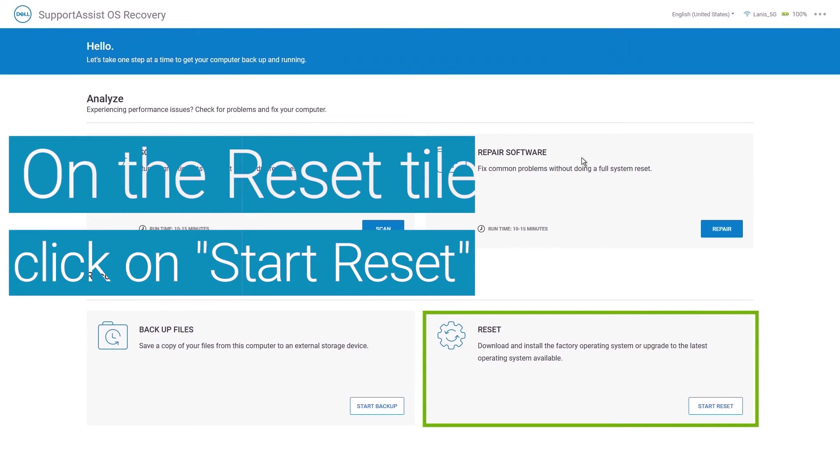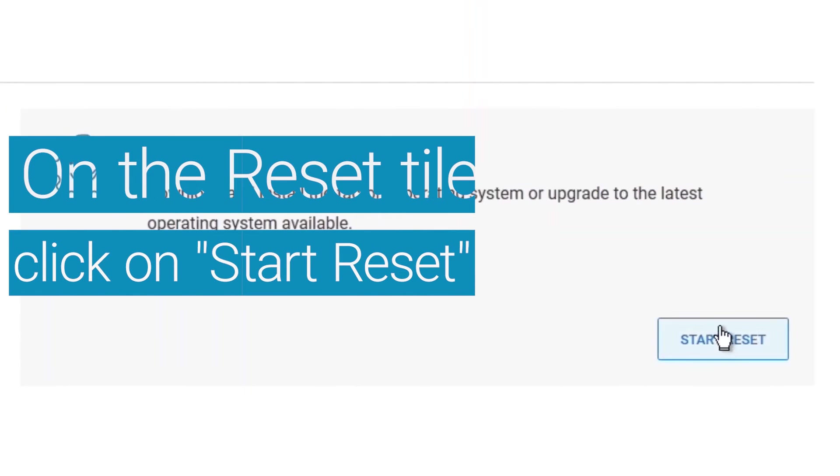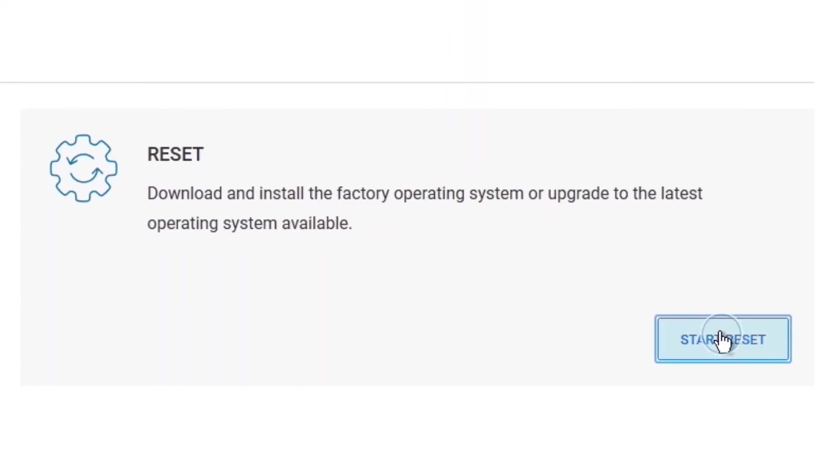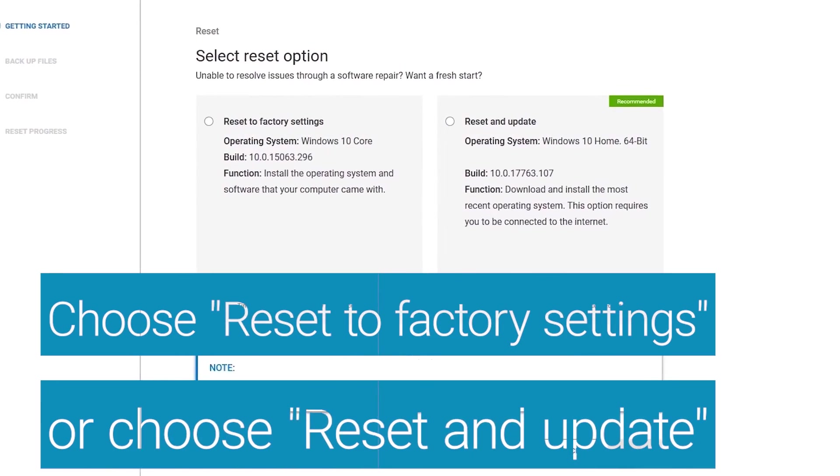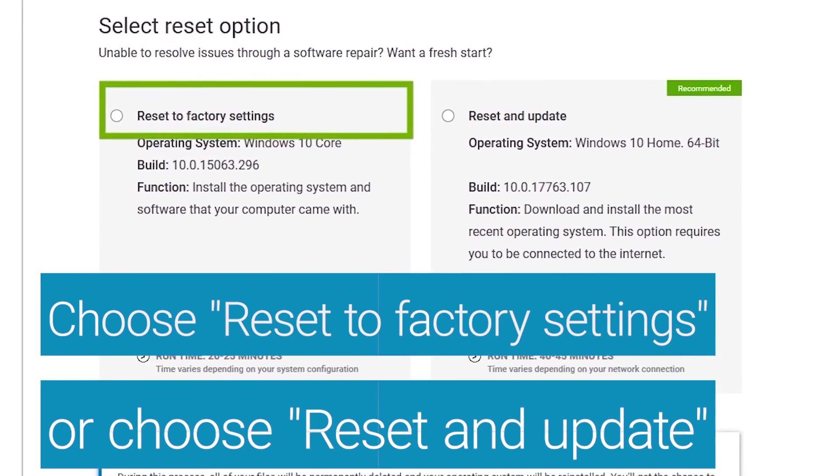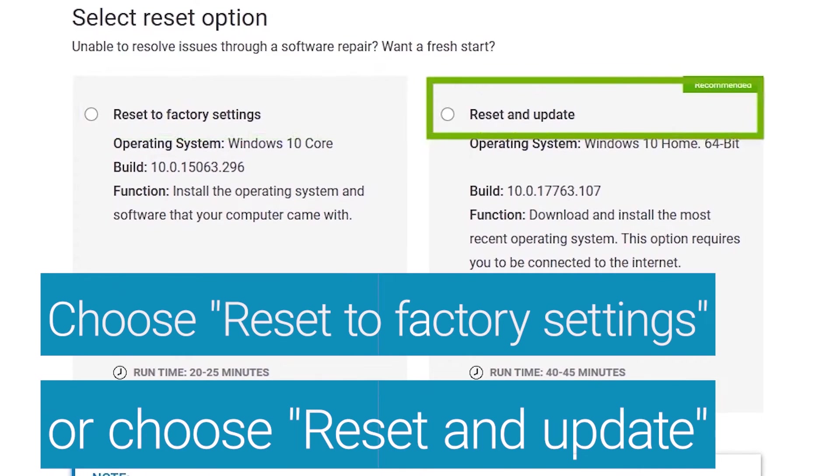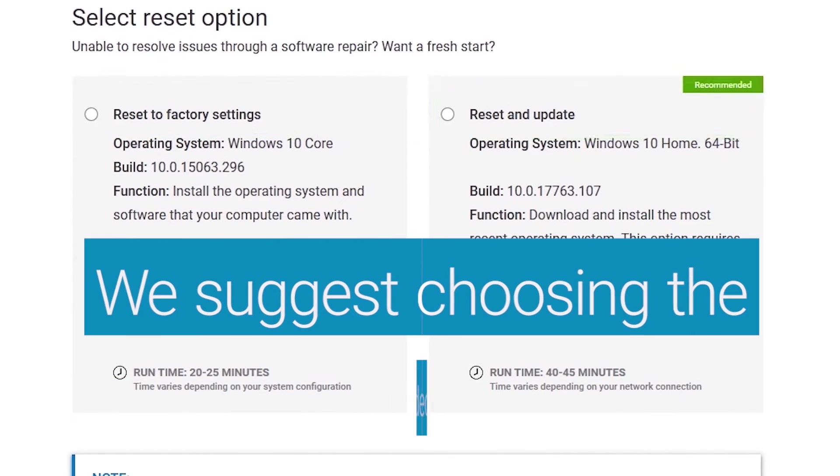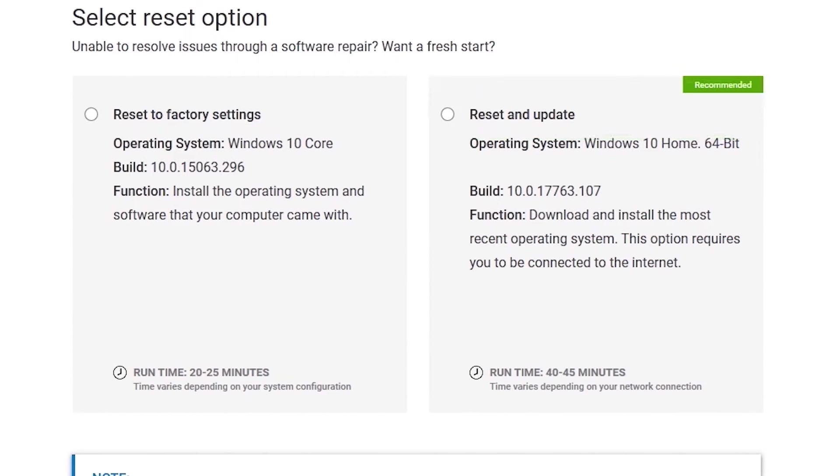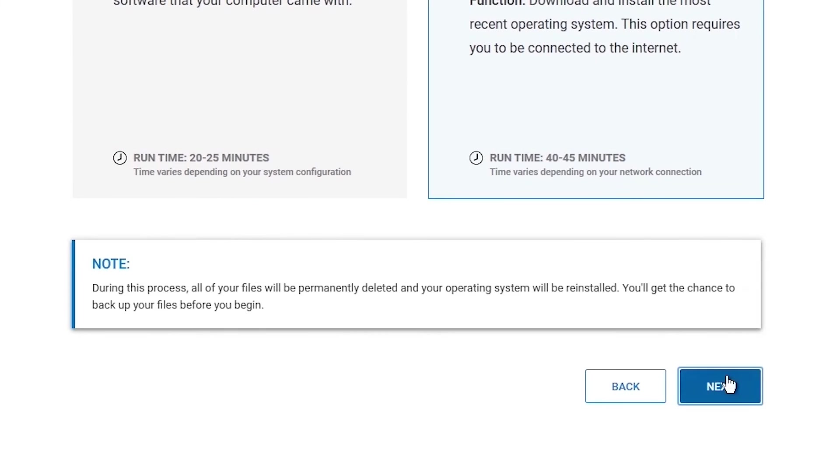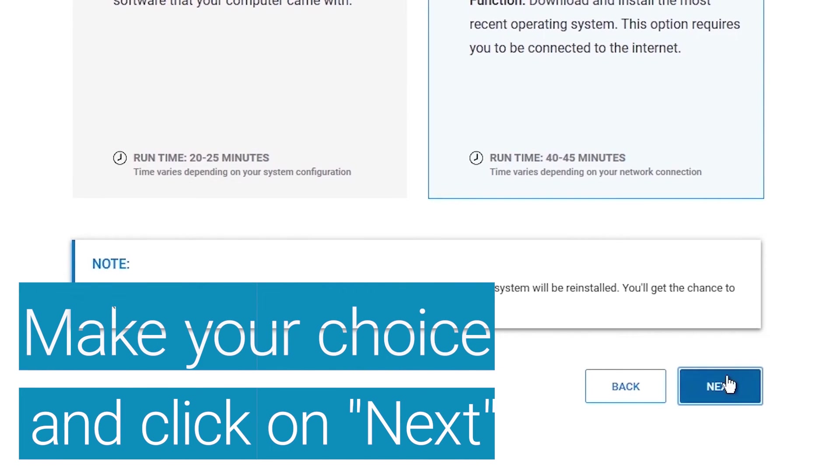On the Reset tile, click on Start Reset. Choose either Reset the factory settings or Reset an Update. We suggest choosing the option recommended by Support Assist. Make your choice and click Next.